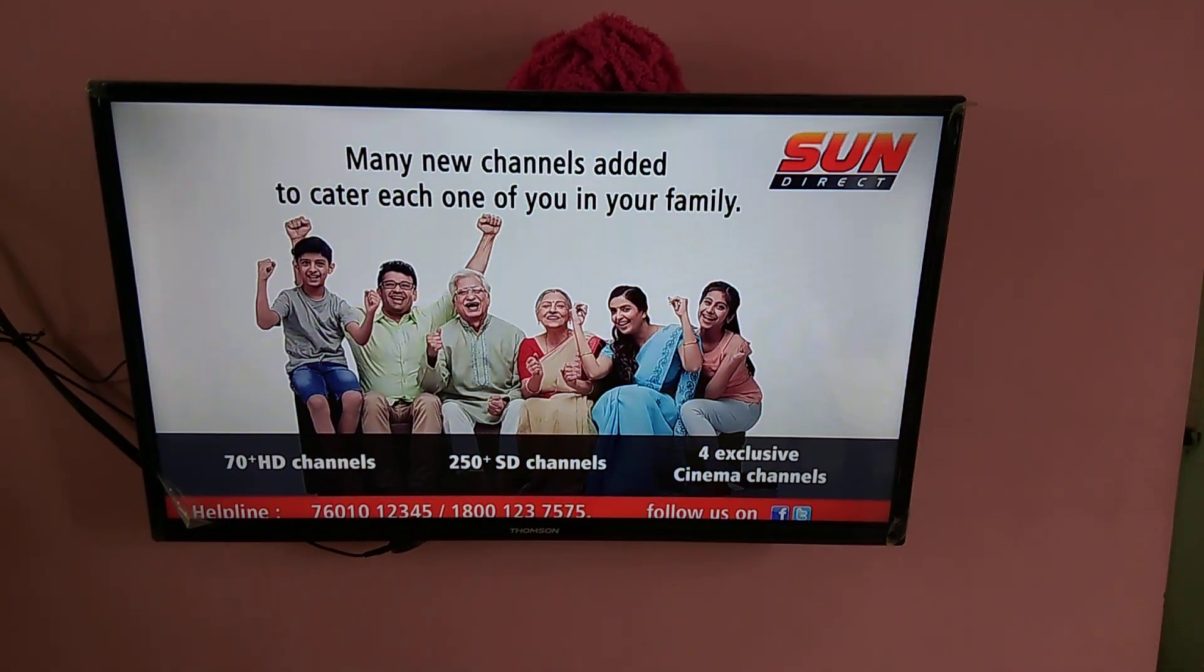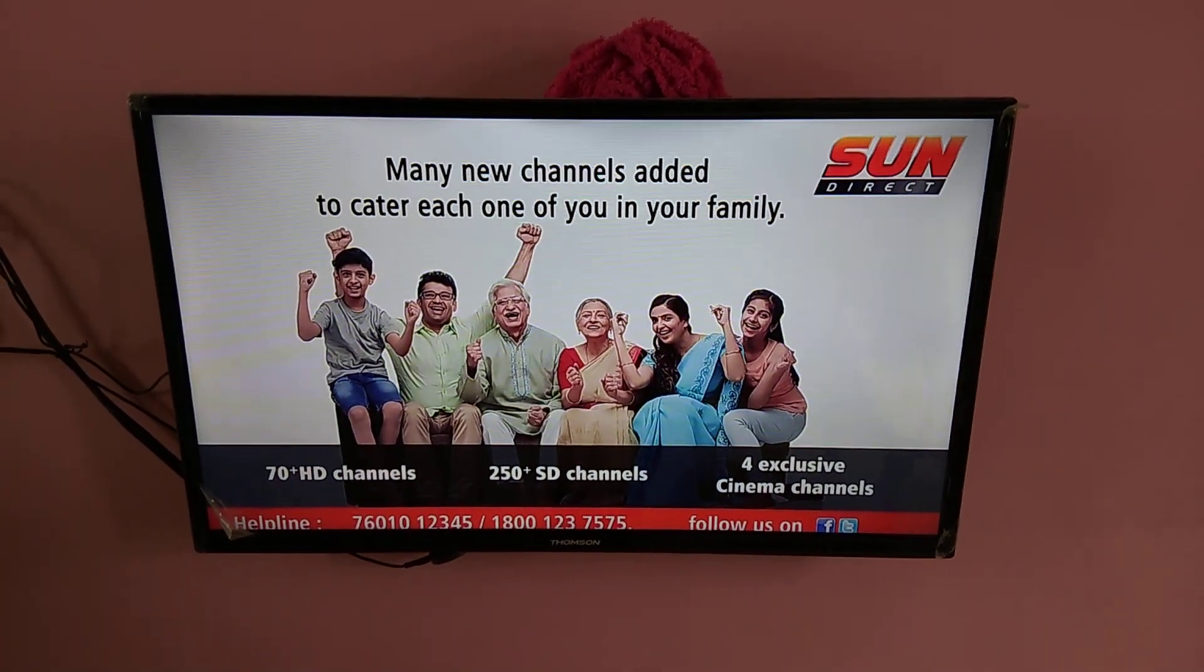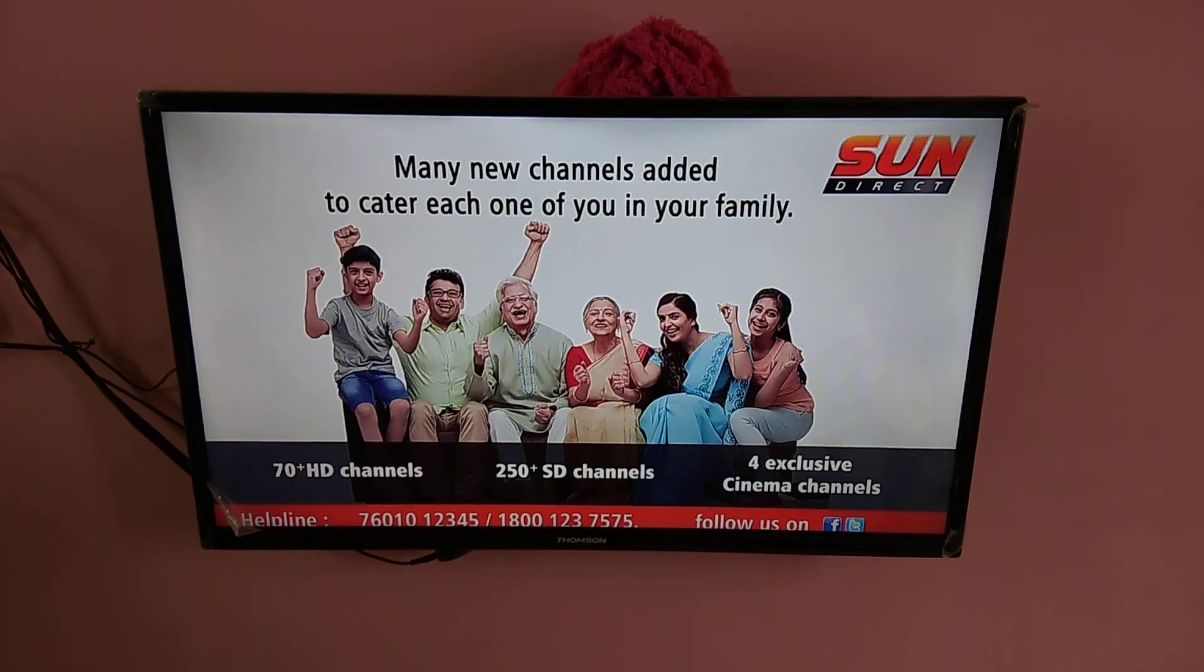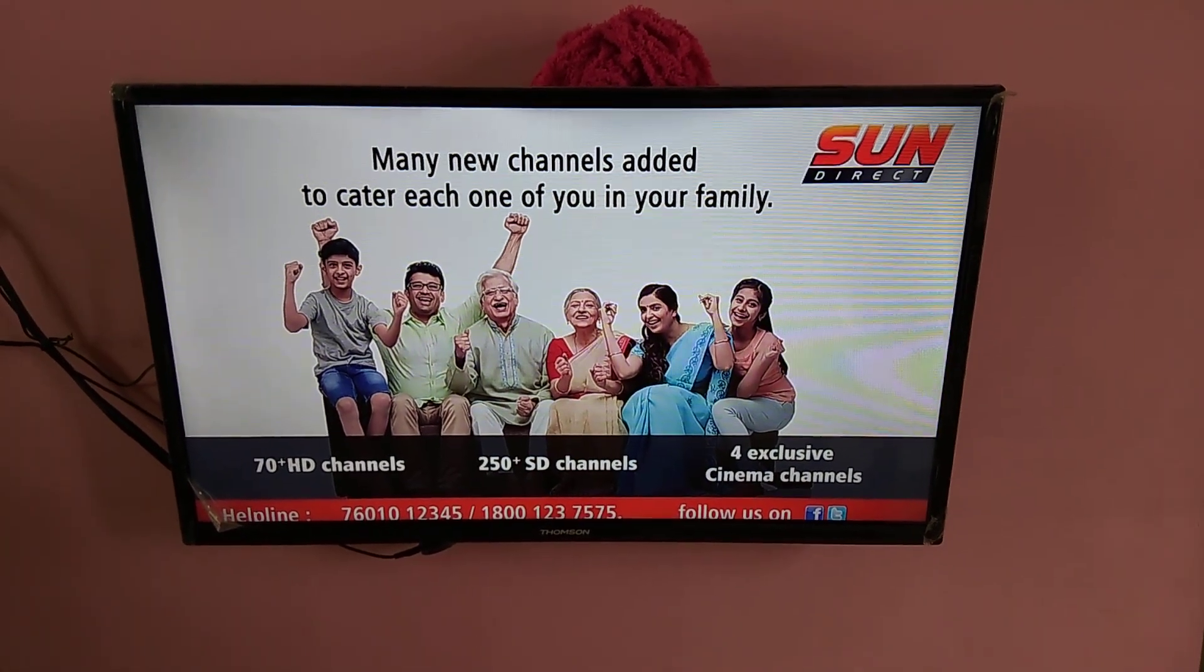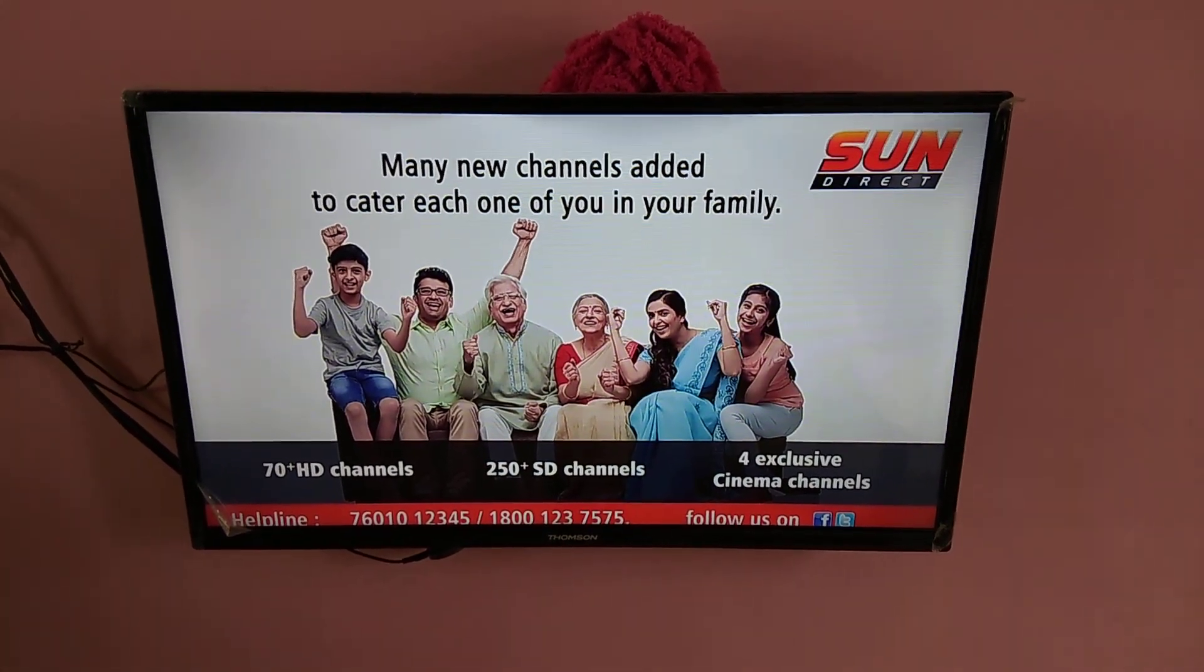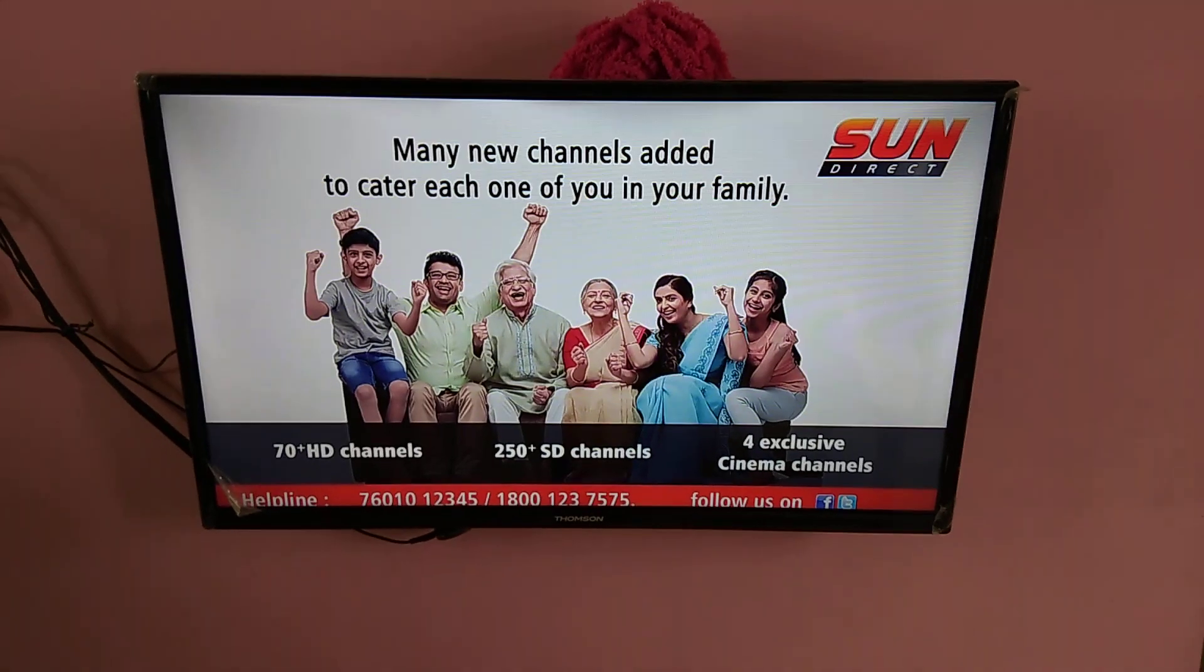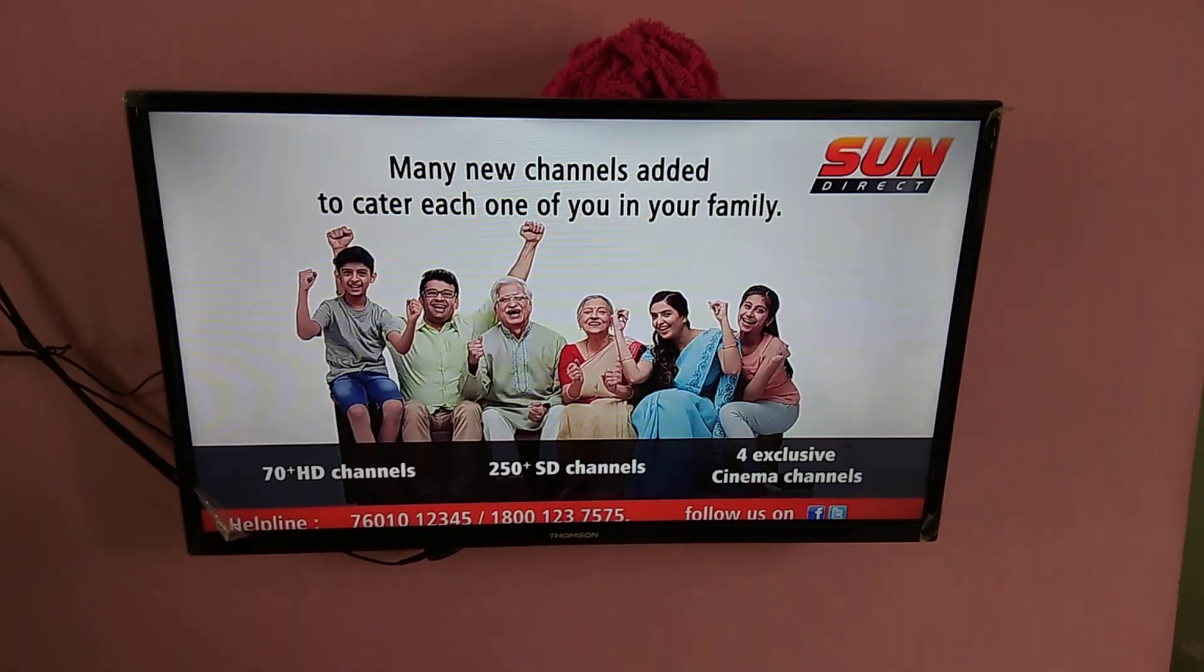Hi friends, this video shows how to change the default launcher of MI and Thompson LED Smart TV. So here I am using Thompson LED Smart TV.